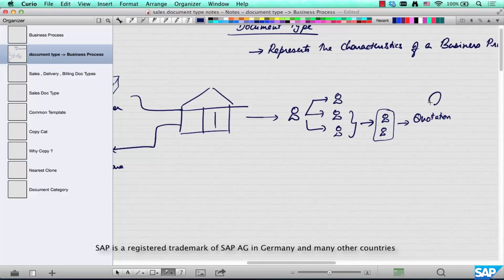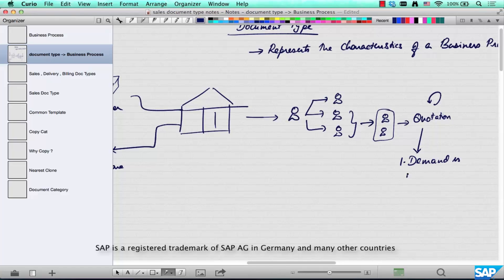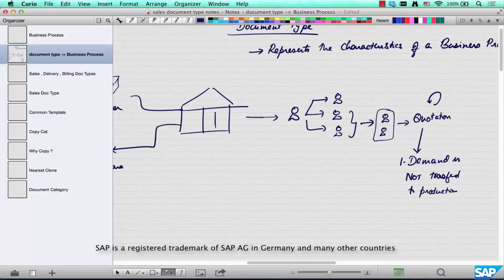There's a quotation, and maybe a negotiation over it. At this point, this quotation is a business process. Receiving a quotation from a customer does not mean you can ask your factories to start producing that server. Demand is not transferred to production — your production facility, whether in China or the US, does not need to start producing because it's just a quotation.